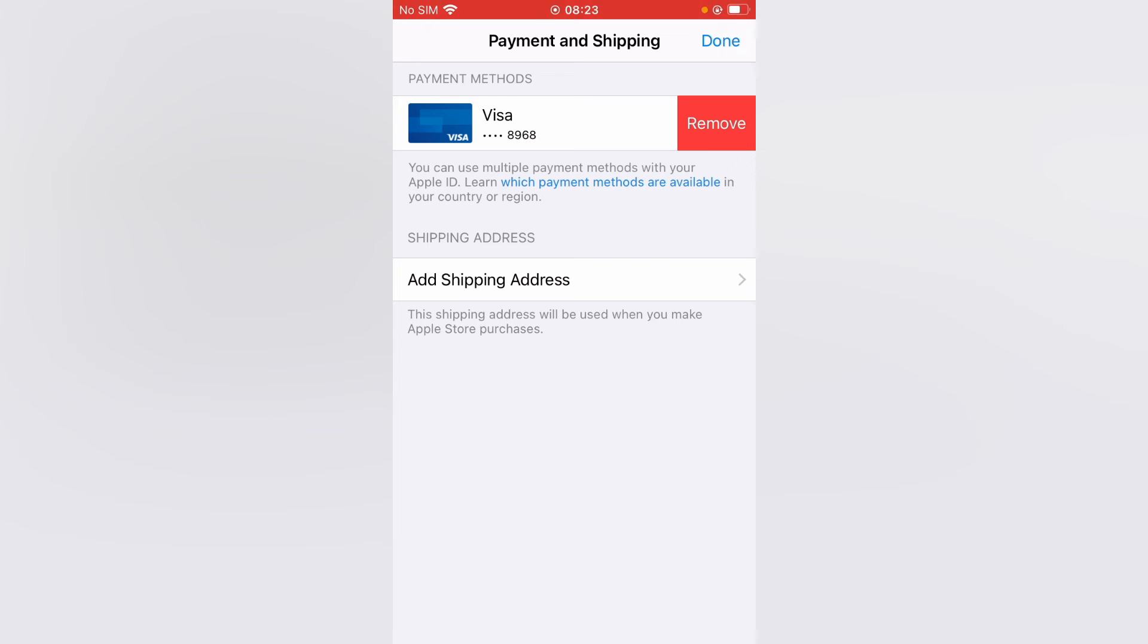Select remove and after you have removed the credit card, you can tap on done in the top right hand corner.